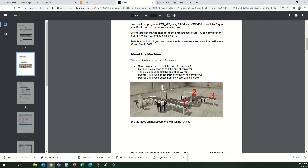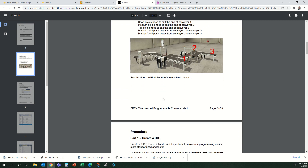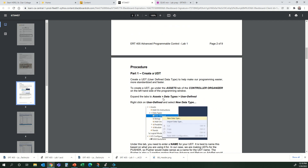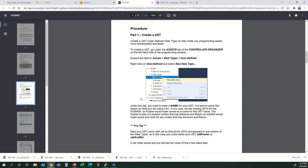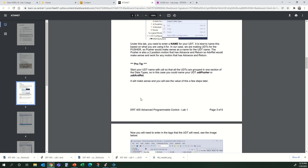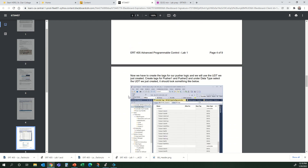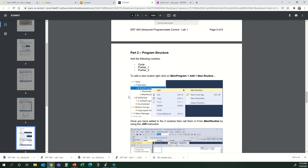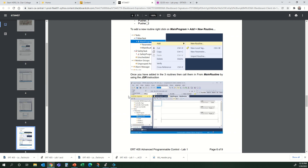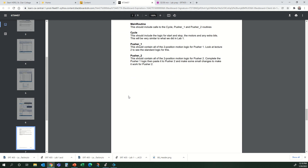This is what our machine is going to look like. This can be found on Blackboard. We are going to go through the steps here — how to create a UDT, and then how to use that in our logic. You can follow along with this video and follow along with the professor in the lab class.